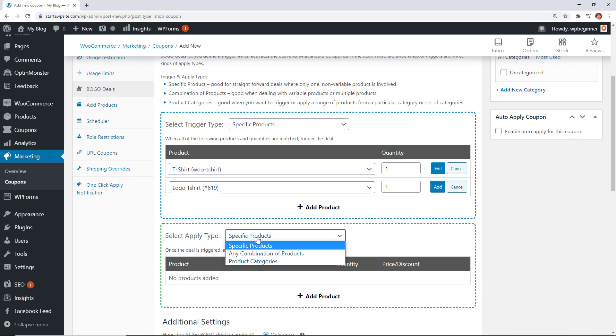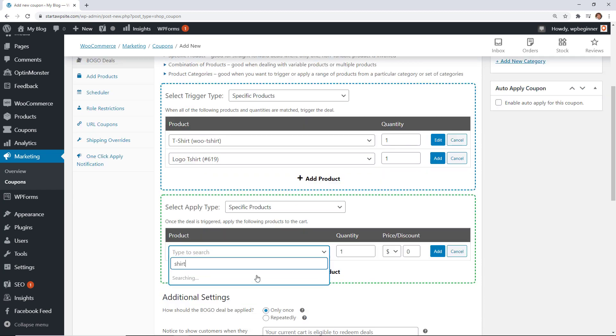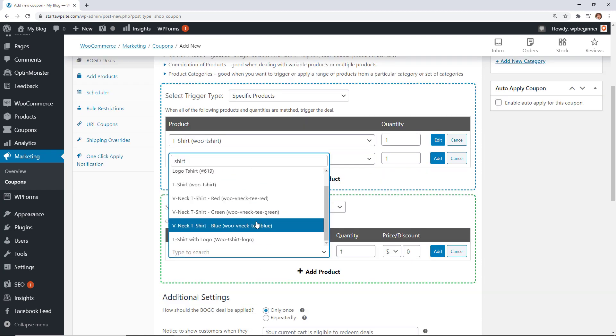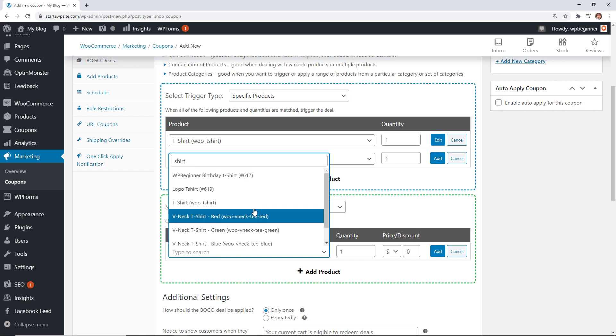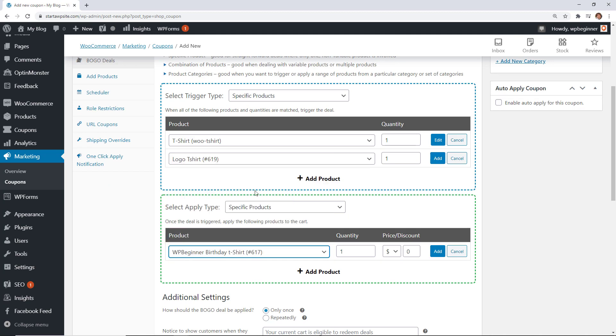then they'll get a specific item from this list. So we need to add the product that we want to give them for free and it could be the same product it could be an accessory product you can choose how you want this to work. So we'll give them a WP beginner birthday t-shirt if they want and we'll get them one.